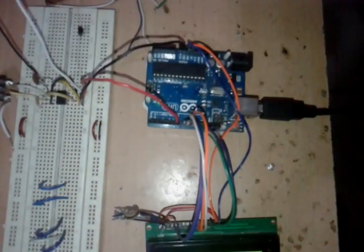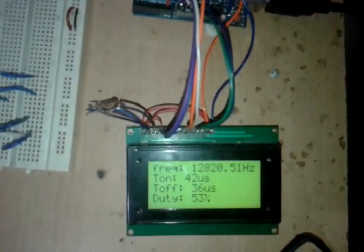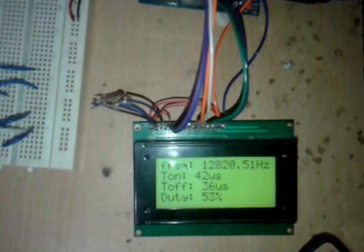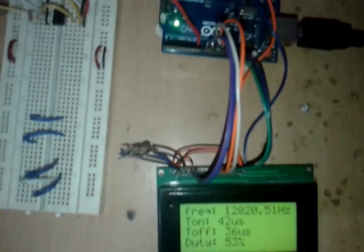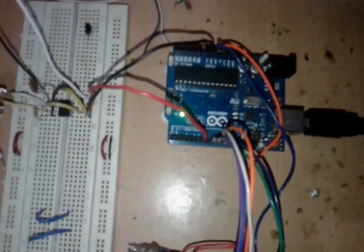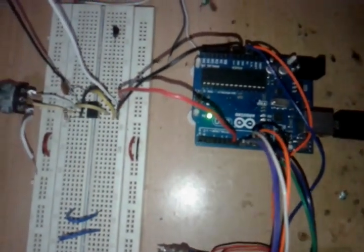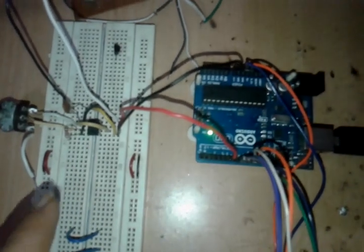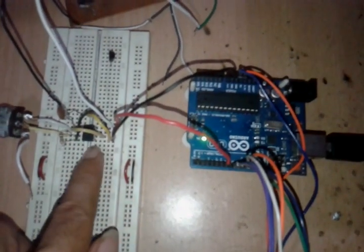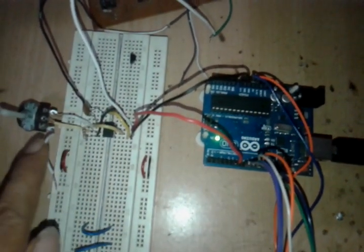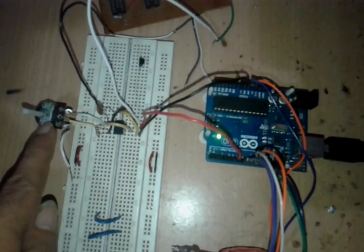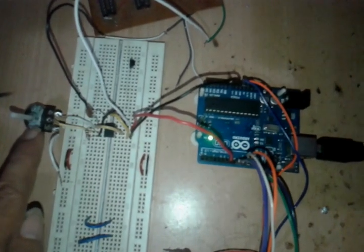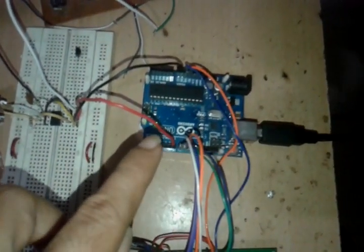This is the frequency, duty, and time period measurement project using Arduino. To generate the frequency of a square wave, we are using a 555 timer. With the help of this board, we can vary the frequency. The Arduino measures...